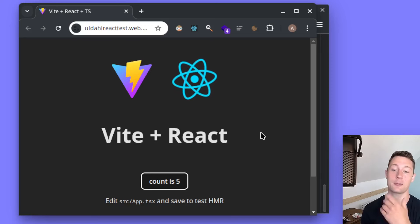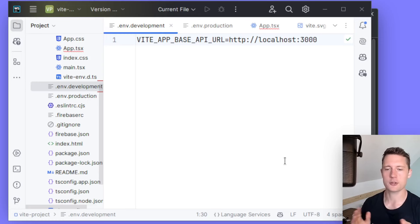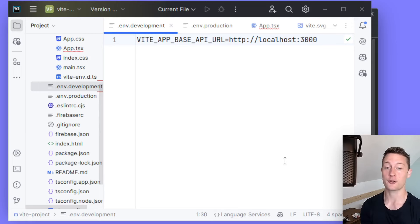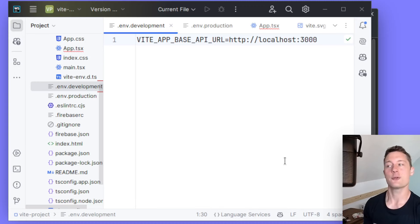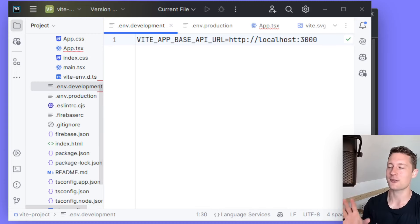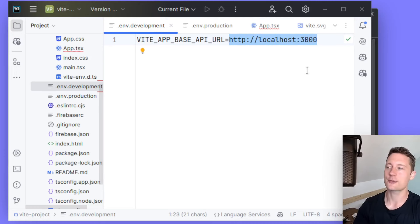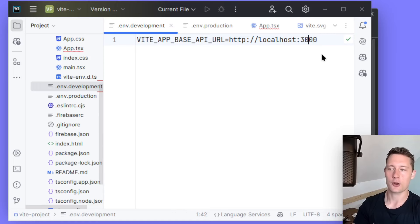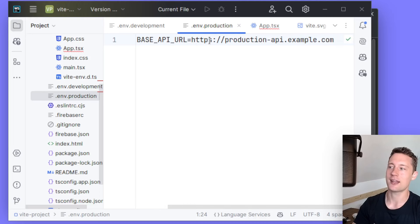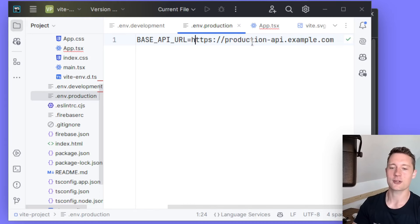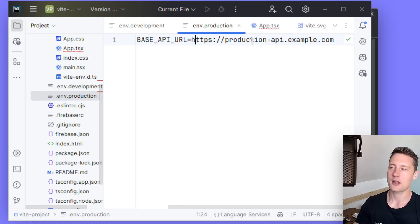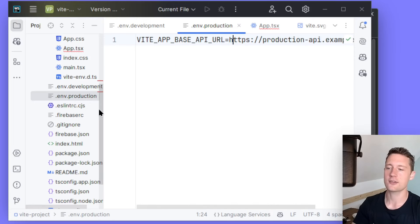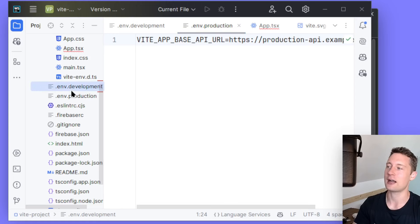Something you probably do have to take care of at some point is separating the base URL for production and development. Currently if you're just running locally and you have some kind of API that you're requesting data from, maybe it's something like localhost:3000. This is fine, but then when you want to deploy it, you need to switch it to something else. So maybe you have some kind of HTTPS server that is deployed to the web. You can go in and flip it manually yourself every single time, but that becomes tedious. So we need to set up some kind of way to make this automatic.